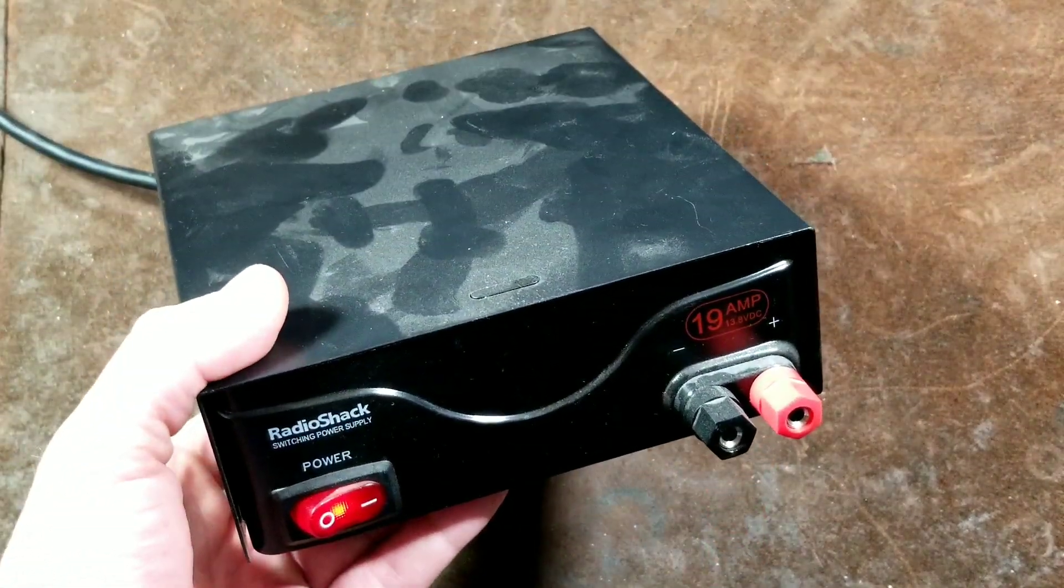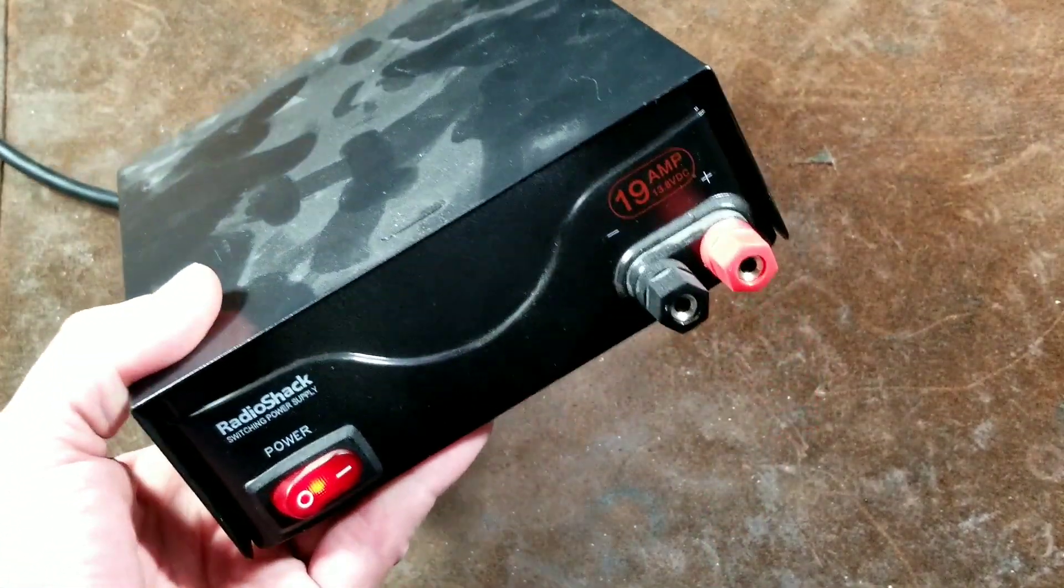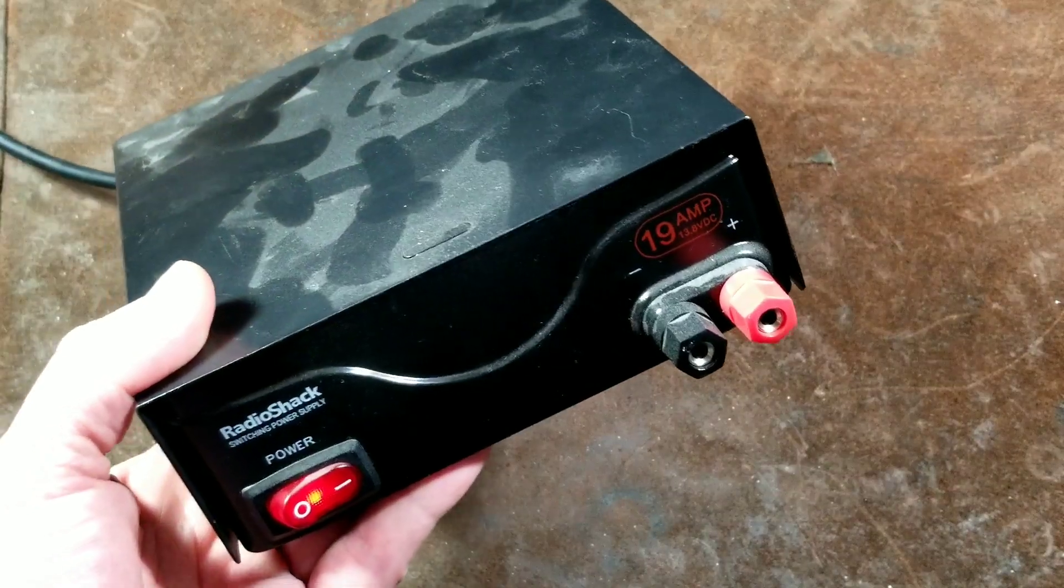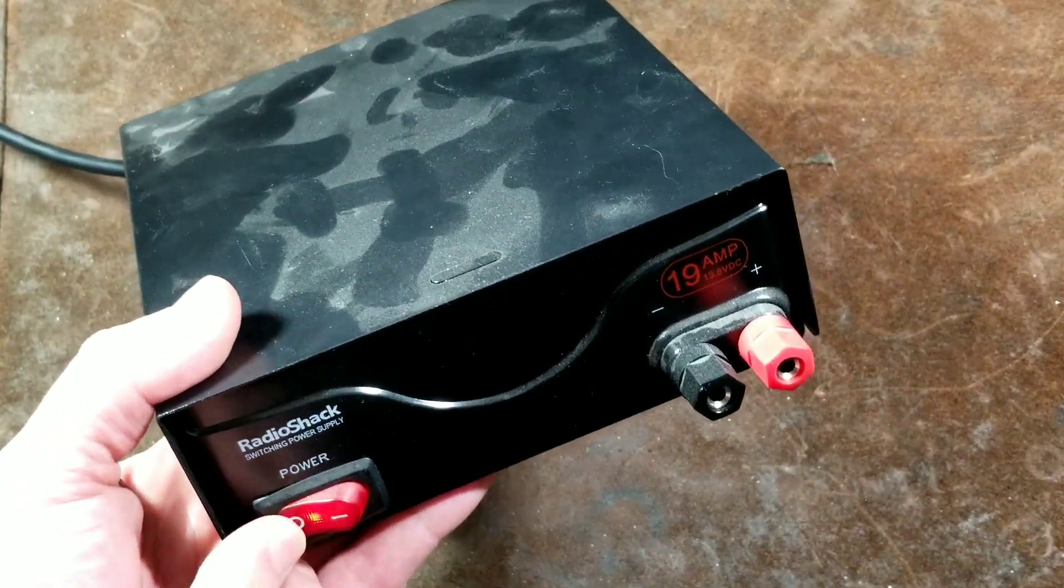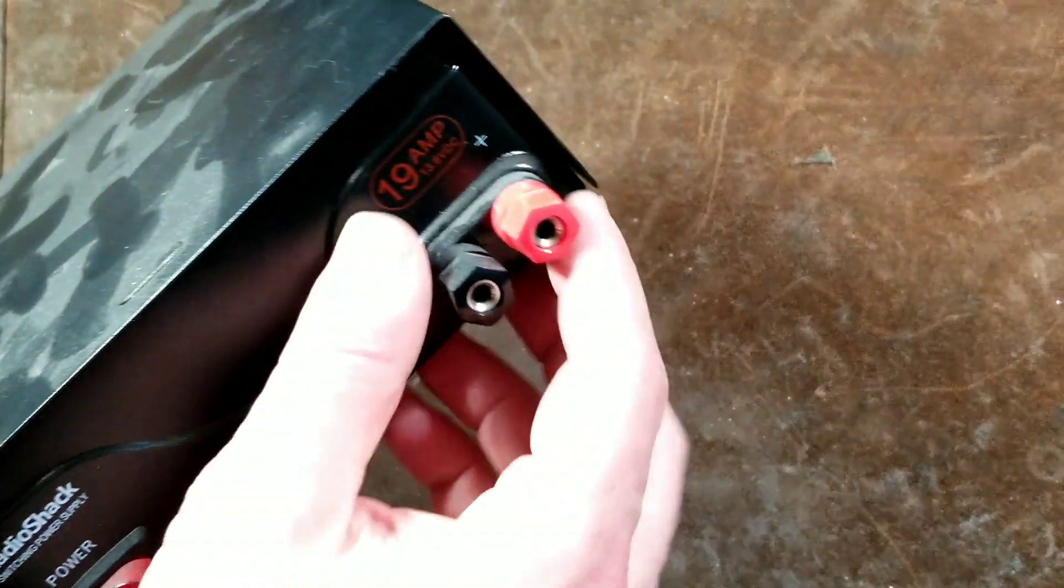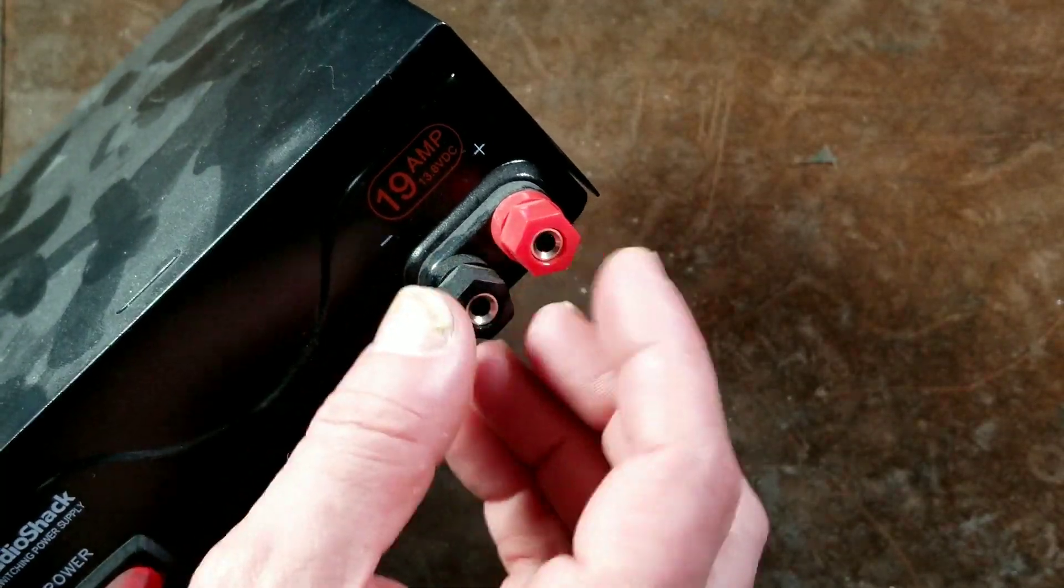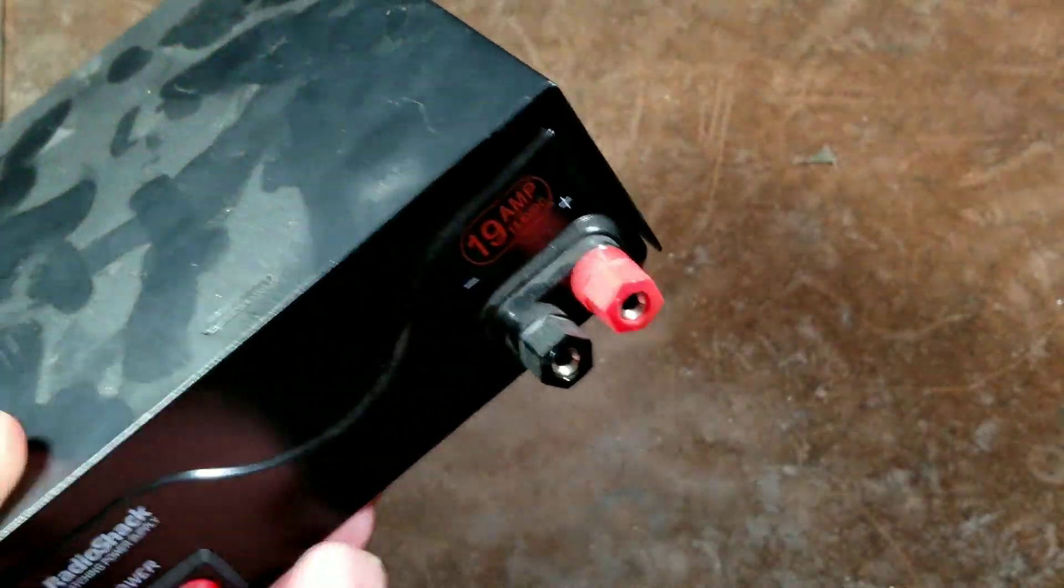It actually works pretty well, particularly because it can output 250 watts. It does have an illuminated power switch and some standard banana terminals. It does have a nice metal case.